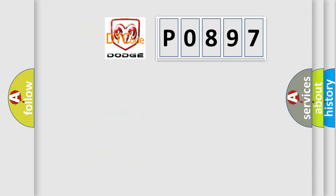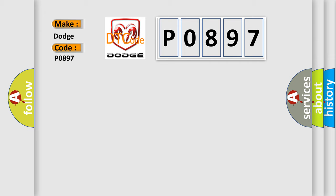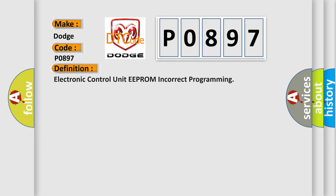So, what does the Diagnostic Trouble Code P0897 interpret specifically for Dodge car manufacturers? The basic definition is electronic control unit EEPROM incorrect programming. And now this is a short description of this DTC code.